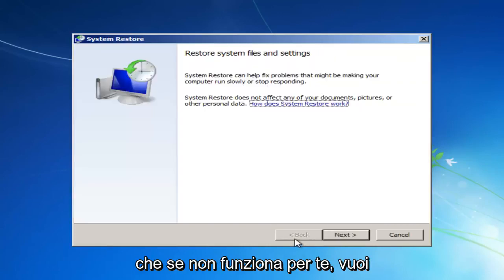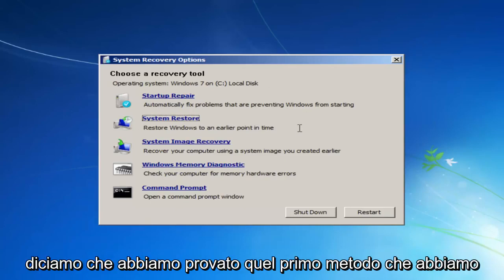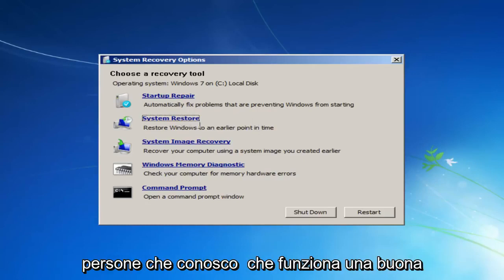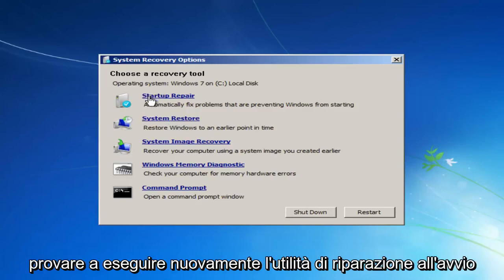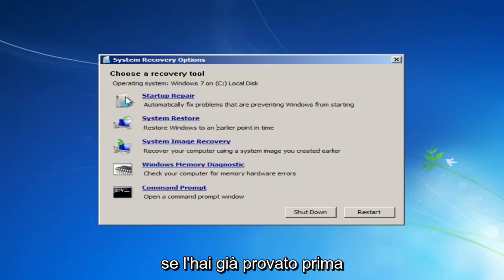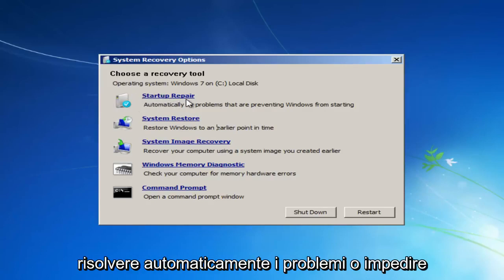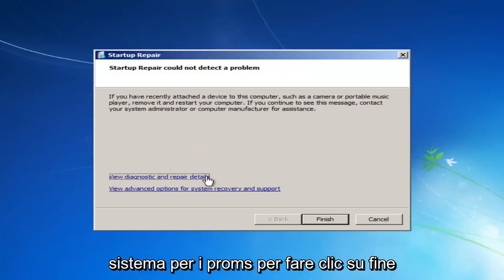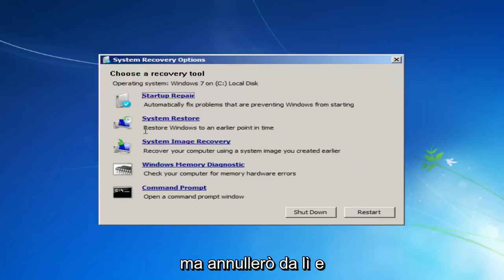If that does not work for you, you want to get back into this utility. Let's say we tried that first method, had a restore point, and it did not resolve our issue — which, believe it or not, actually should resolve for most people. I'd then recommend trying to run the Startup Repair utility again. It will say automatically fix problems that are preventing Windows from starting. Left-click on that, it'll start scanning your system. Click Finish and it'll try to restart the computer.